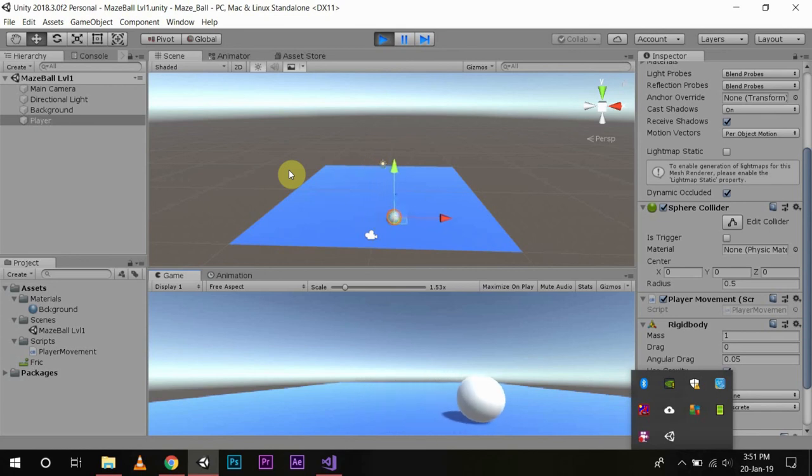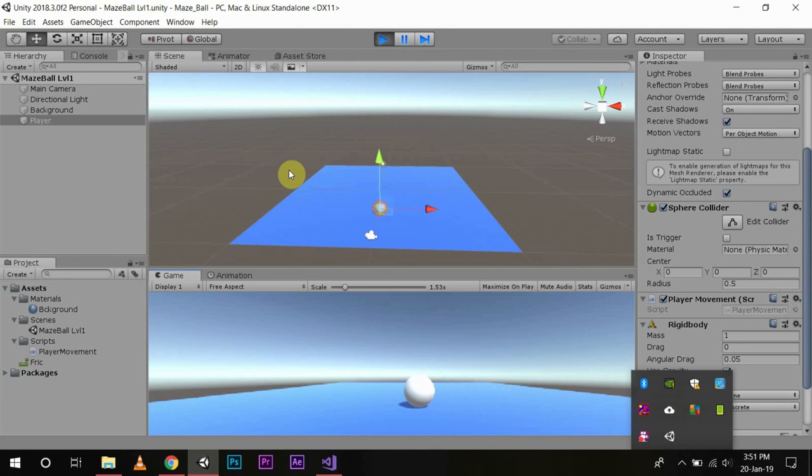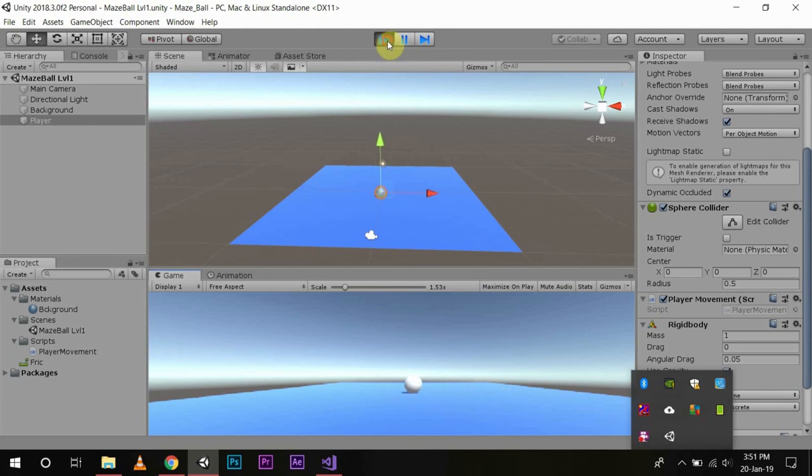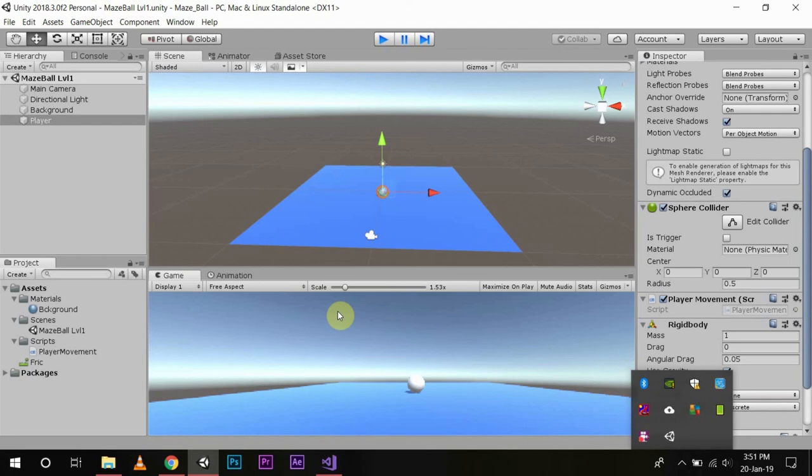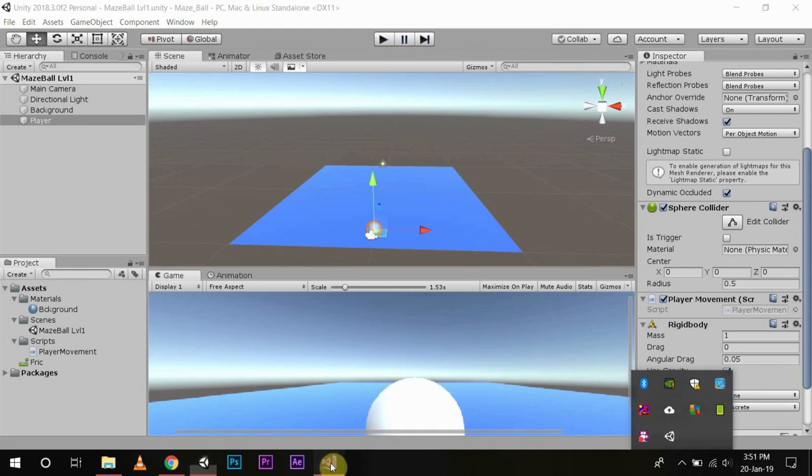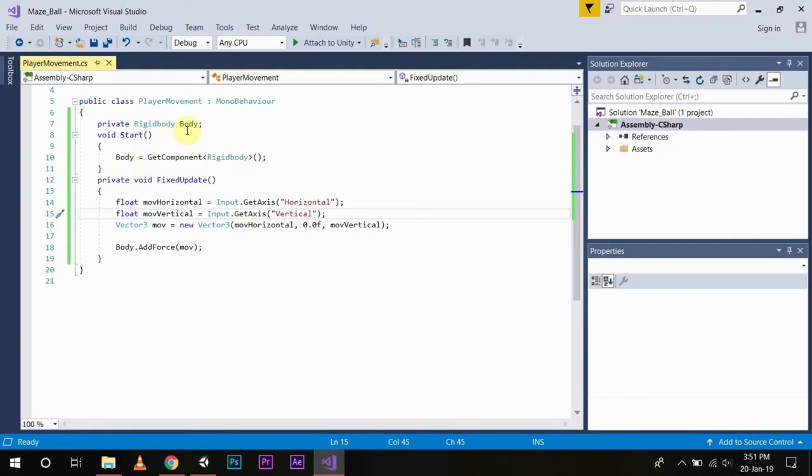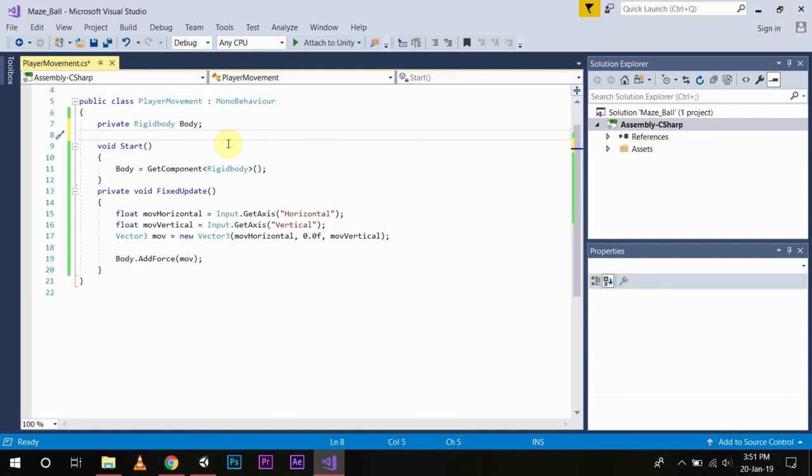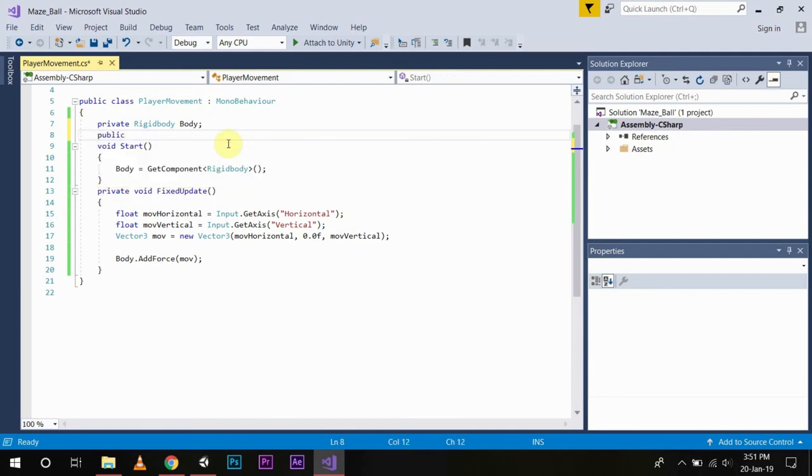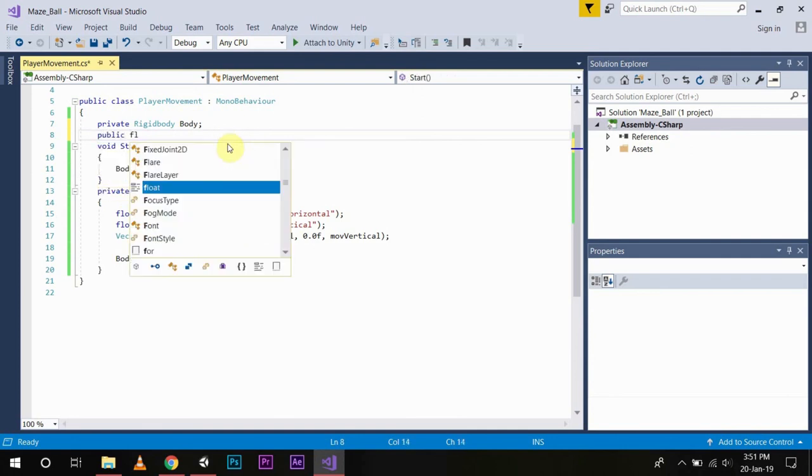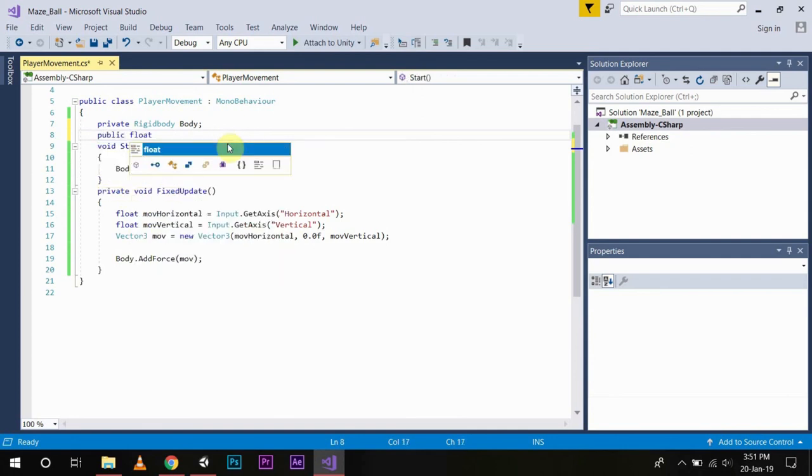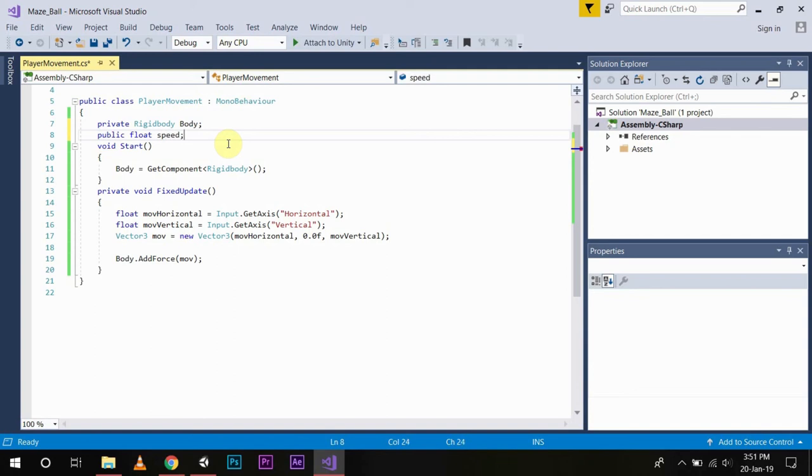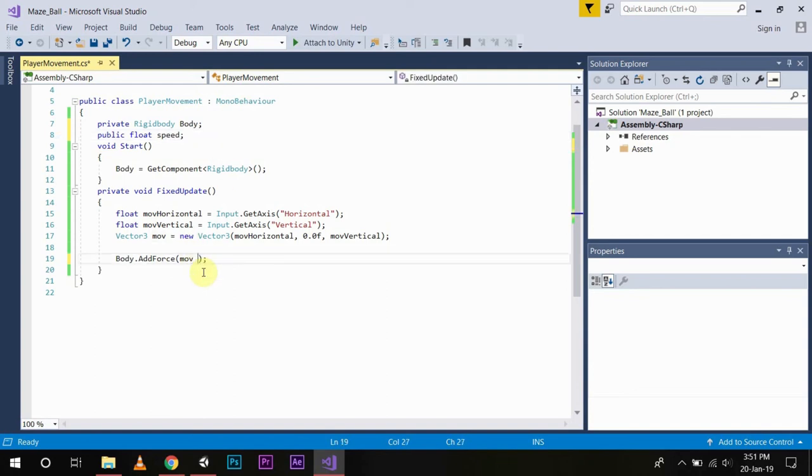So for the sake of our game, as we needed to control our player through our keyboard keys, we have used these functions. Now you can also control the speed of your player by initializing a public float variable named speed and you can multiply your move to the speed variable.